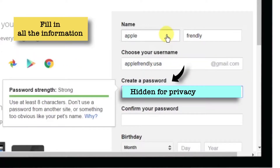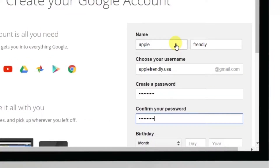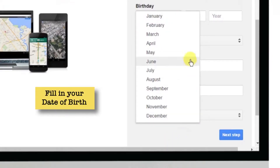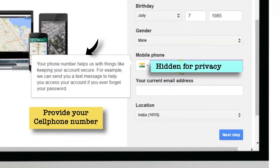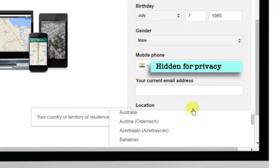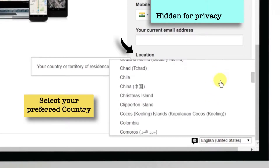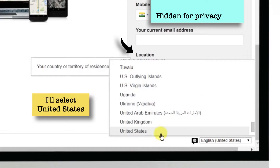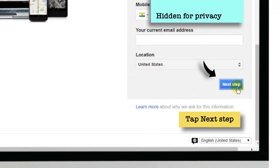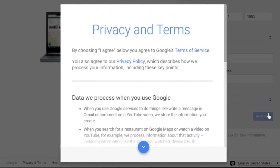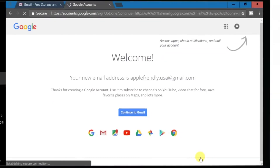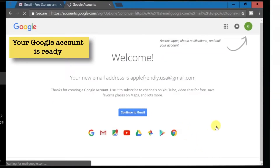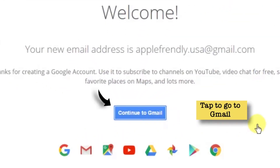Create a password — this is the password for your Gmail ID and not the Apple ID. Now fill in your date of birth and provide your cell phone number for verification. Here you can choose your preferred country; I'm going to choose United States. Now tap Next Step, read the Privacy and Terms — or just scroll down and tap I Agree. Your Google account is ready with a new Gmail ID based on United States.